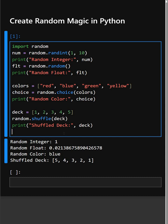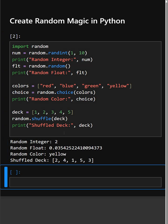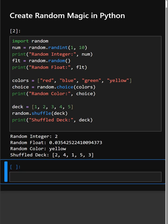Now, however many times we run this program, it will give a random integer and a different number each time. So this is a perfect Python starter library to make your code fun, dynamic, and unpredictable.